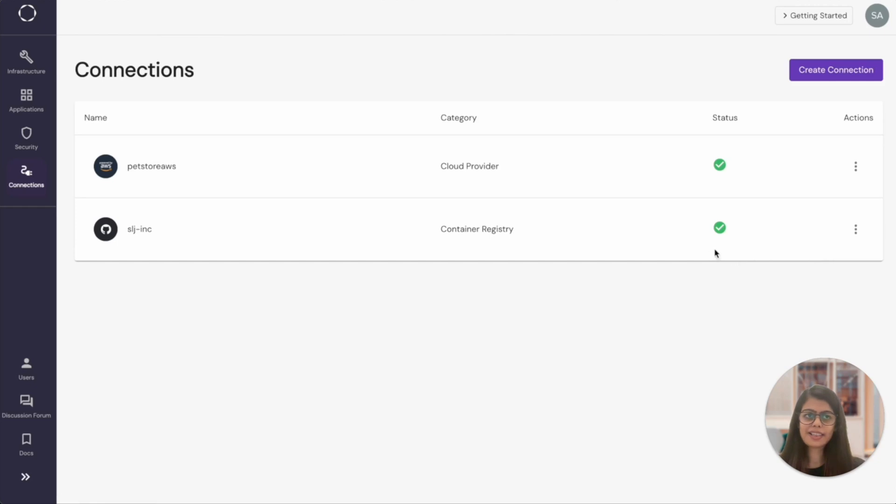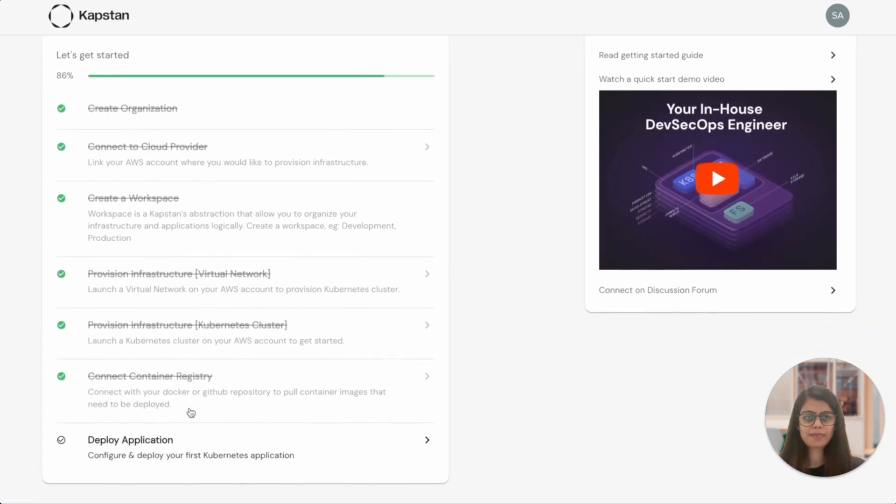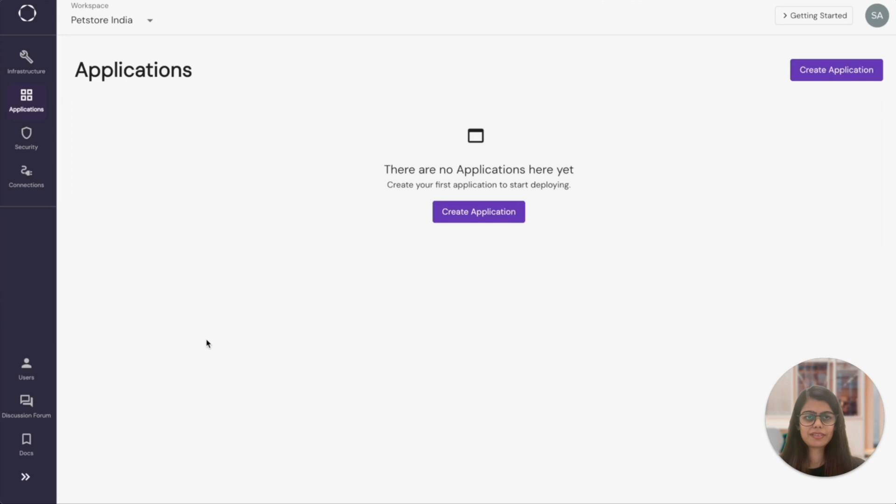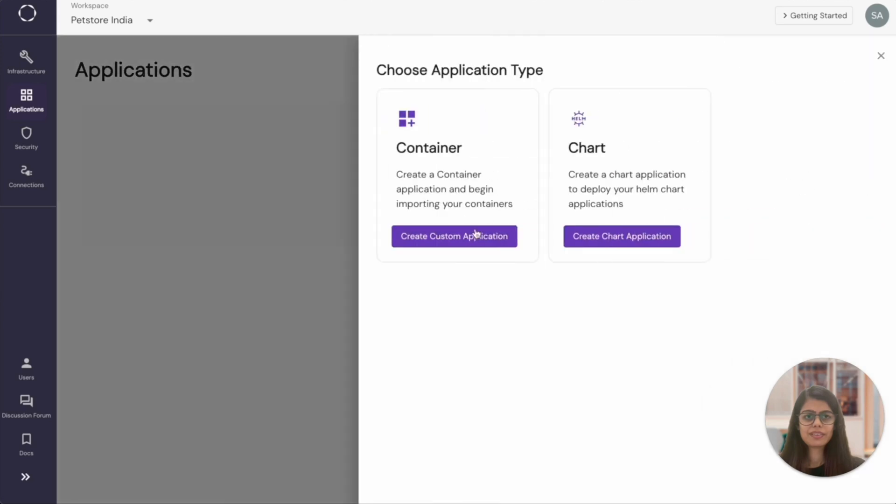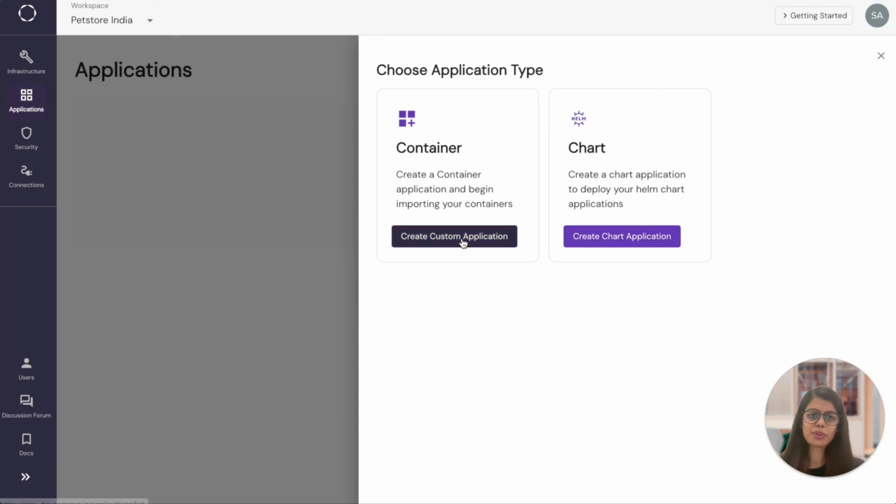We're all set towards our final step which is deploying the applications now. You can either deploy an application in Kapstan using custom image and configurations or you can deploy using Helm charts. The first application that I'm going to deploy is Storefront and for that I'm going to use a container application.